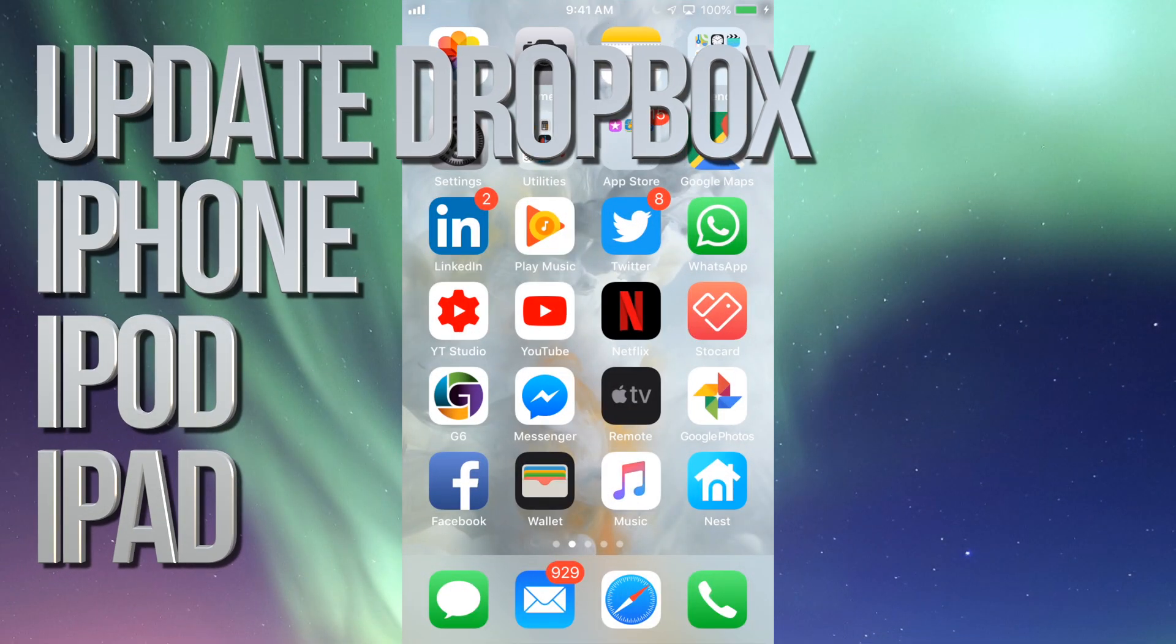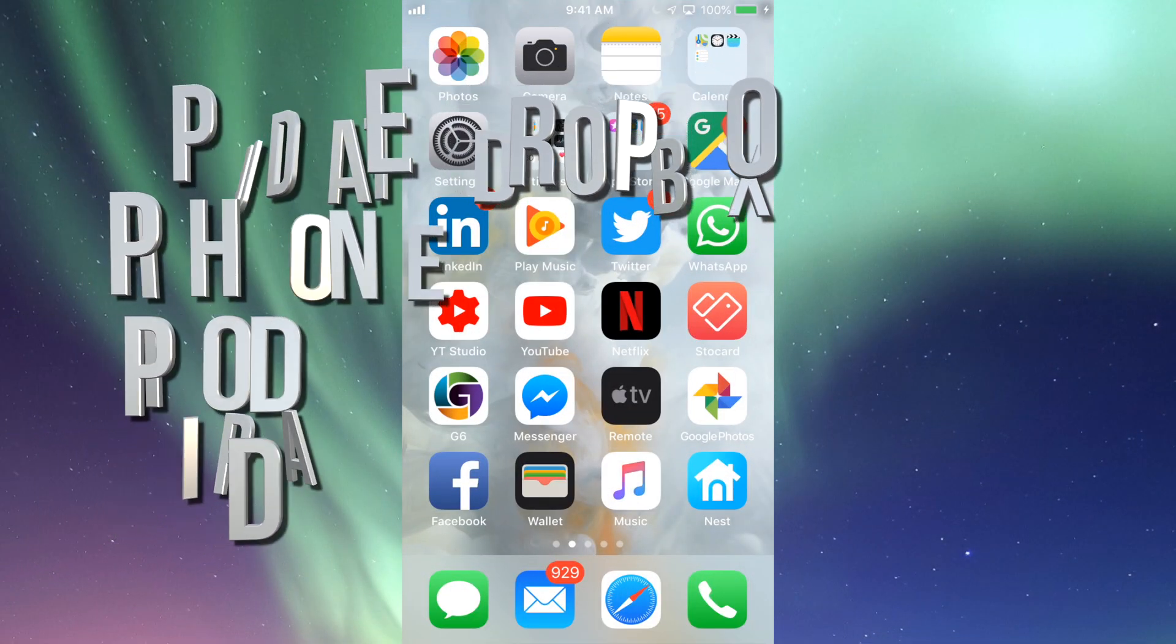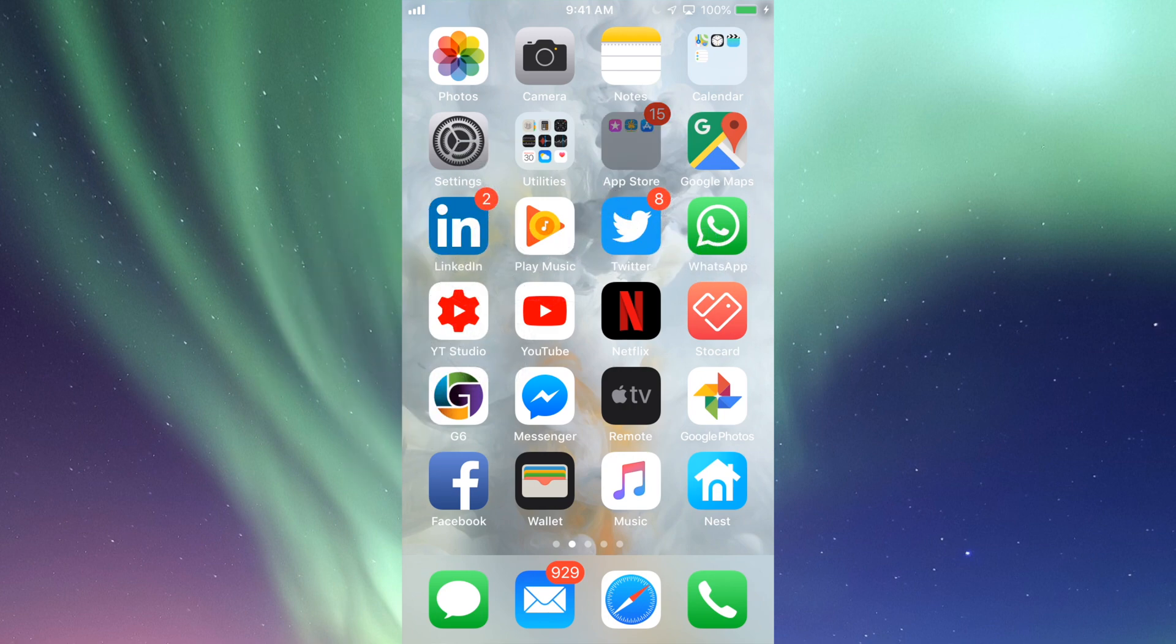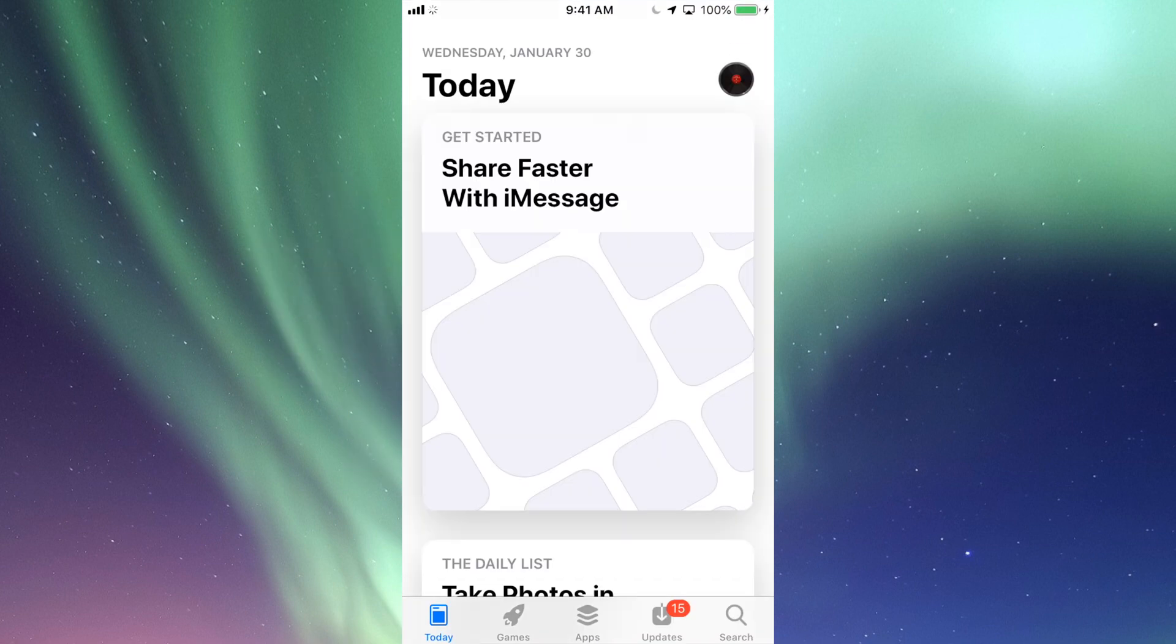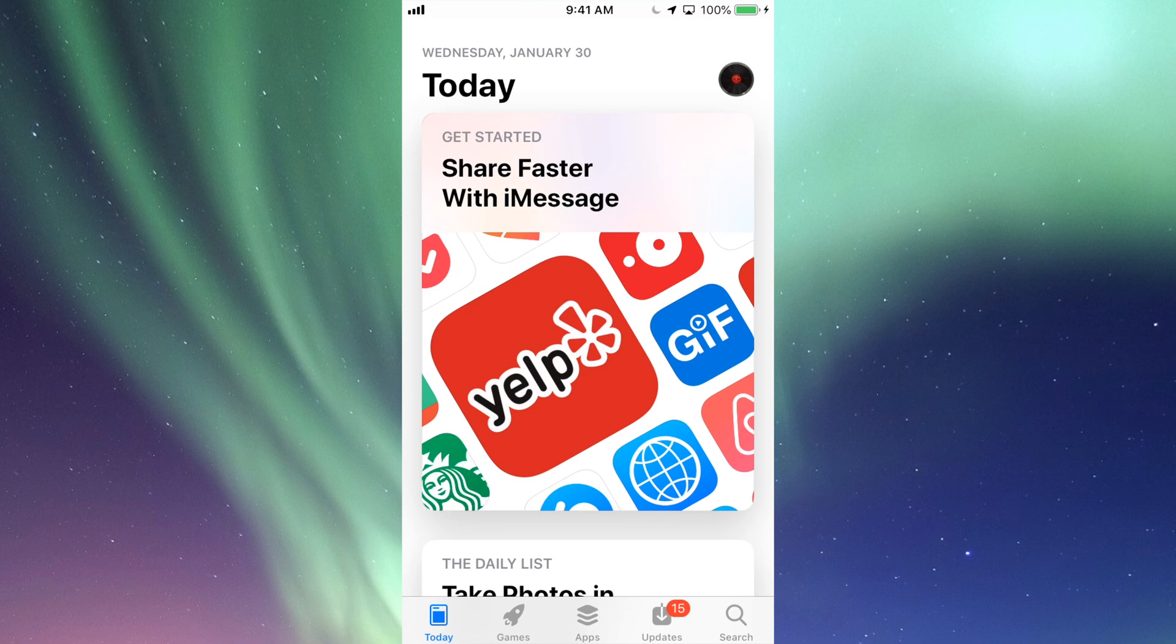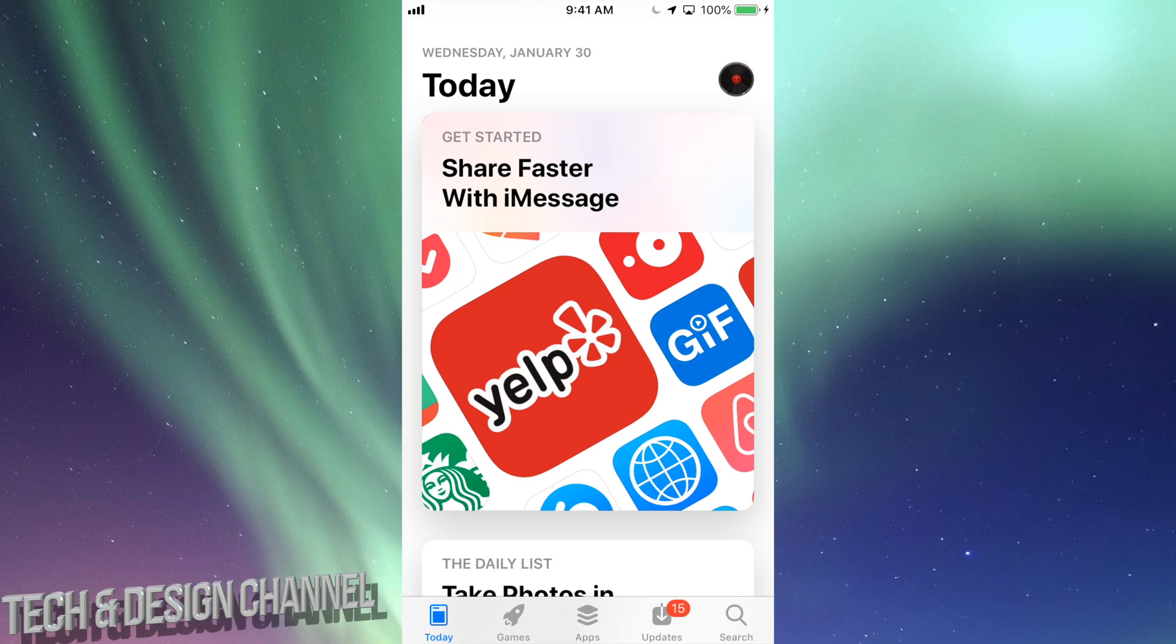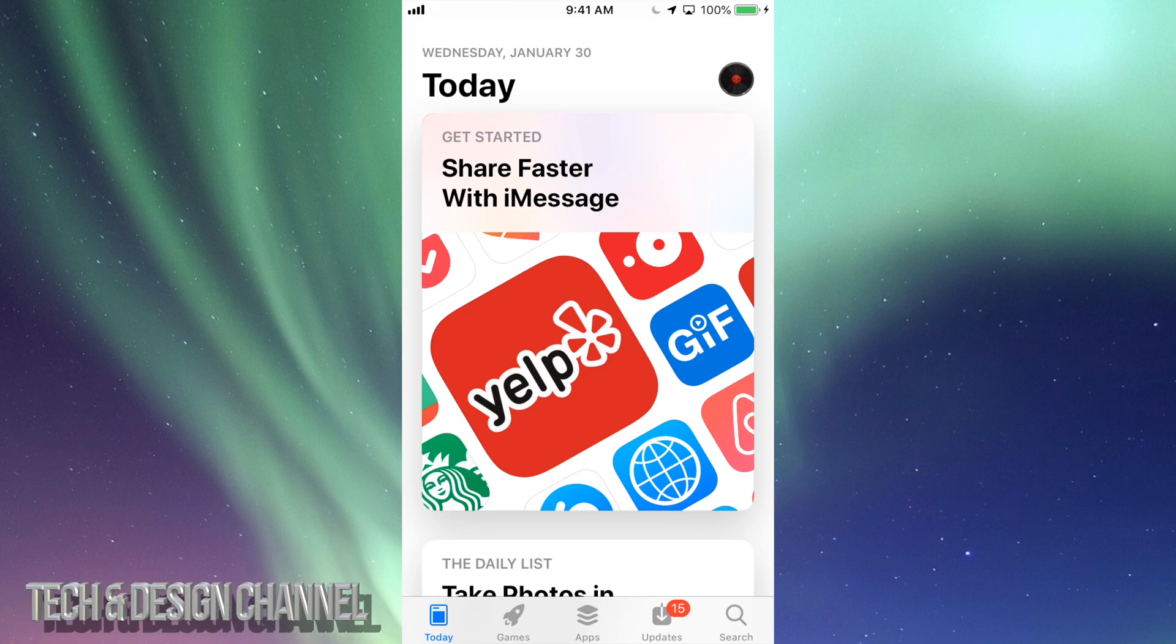Hey guys, on today's tutorial we're going to be updating a few apps. Let's just go right into your App Store. In your App Store we will see right here below it says Today, Games, Apps, Updates, and then Search.